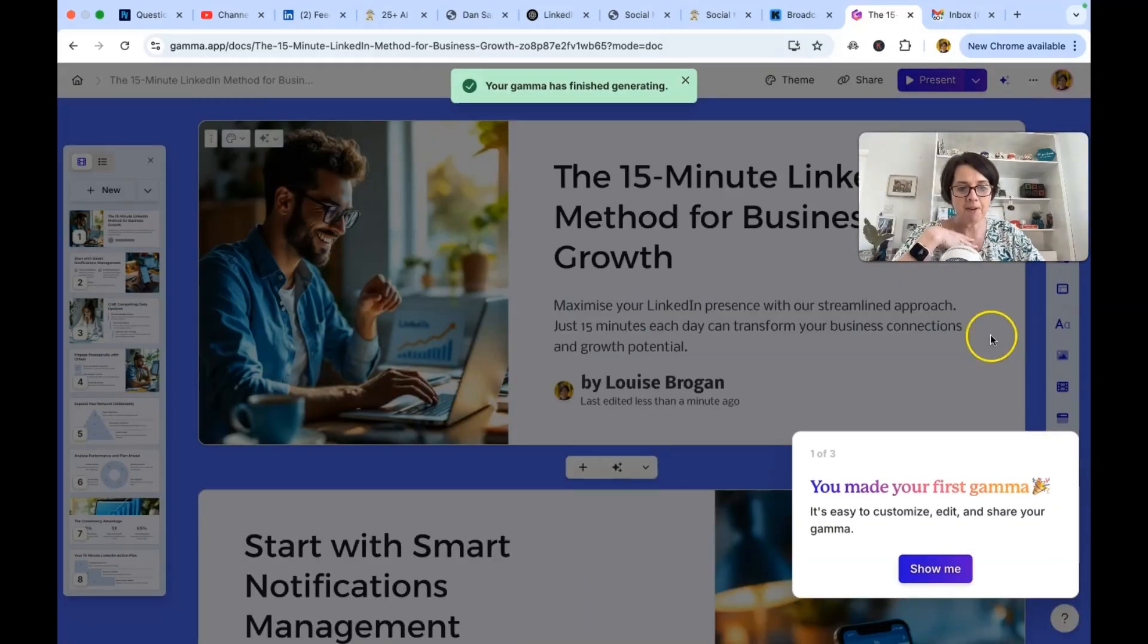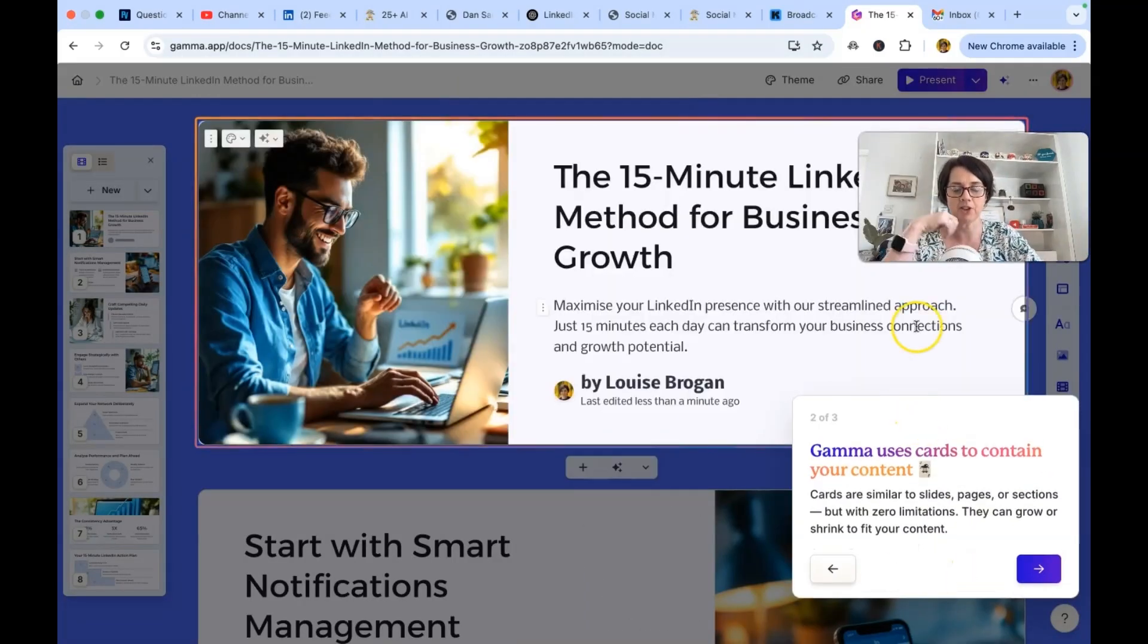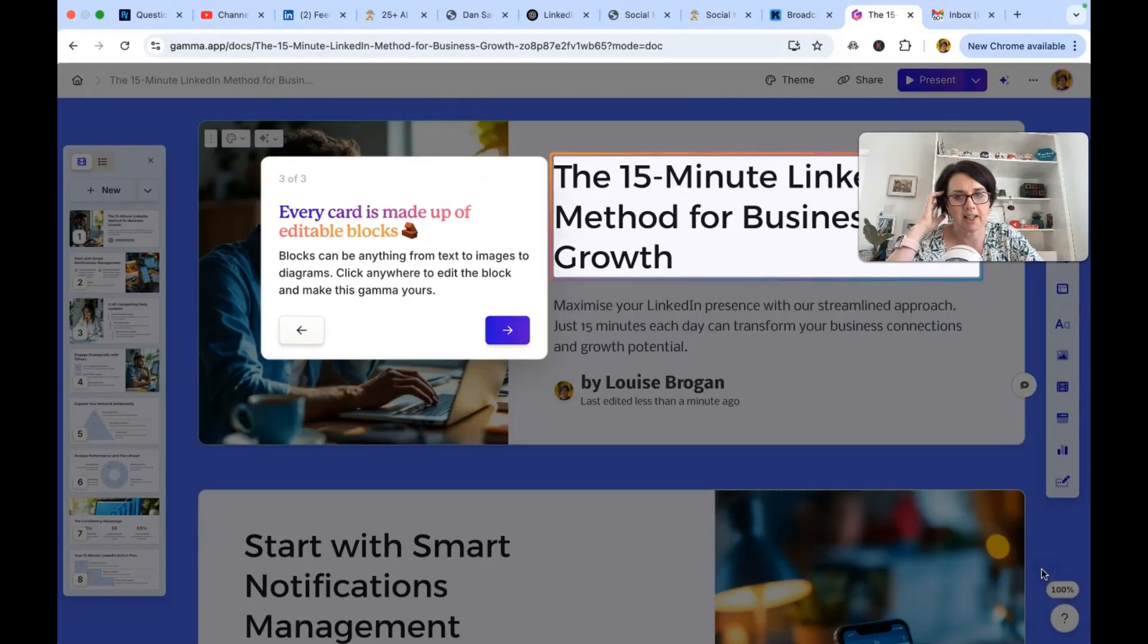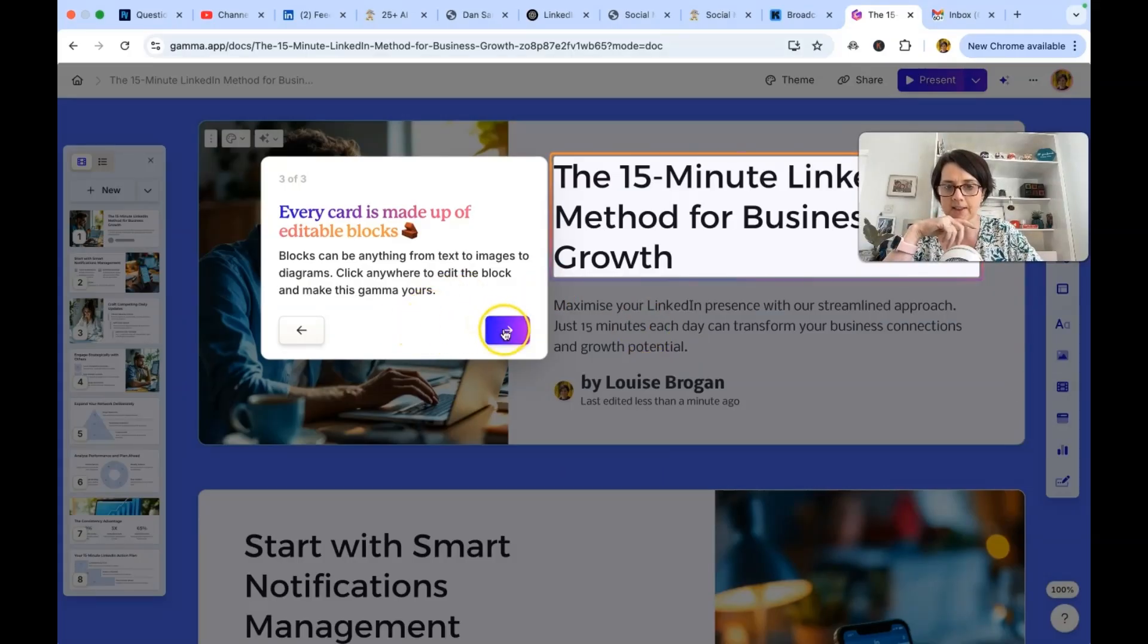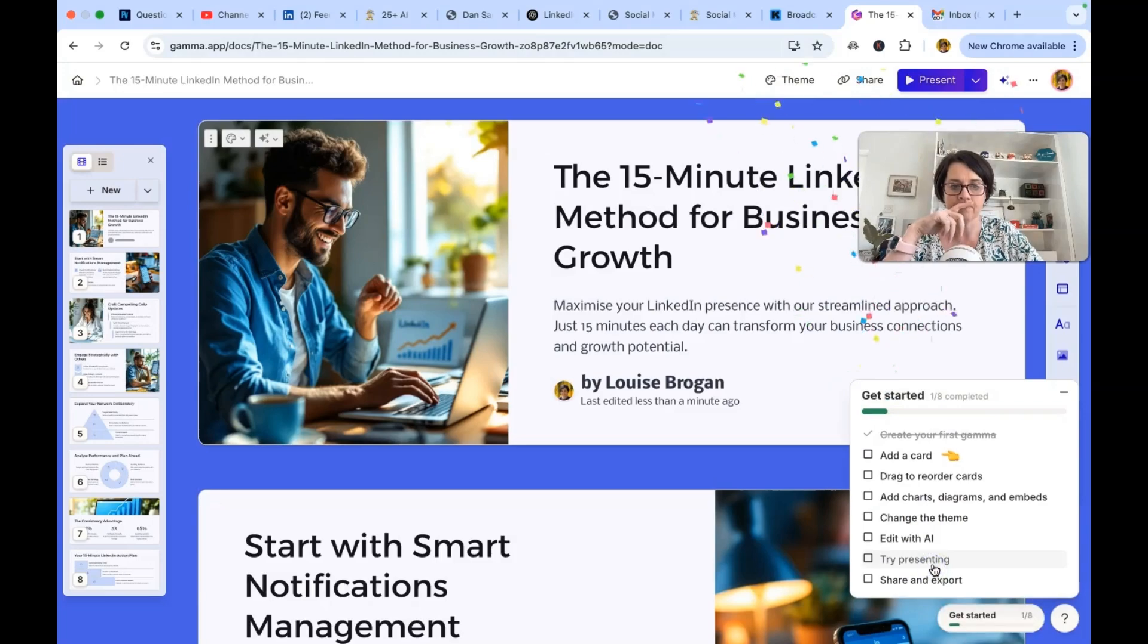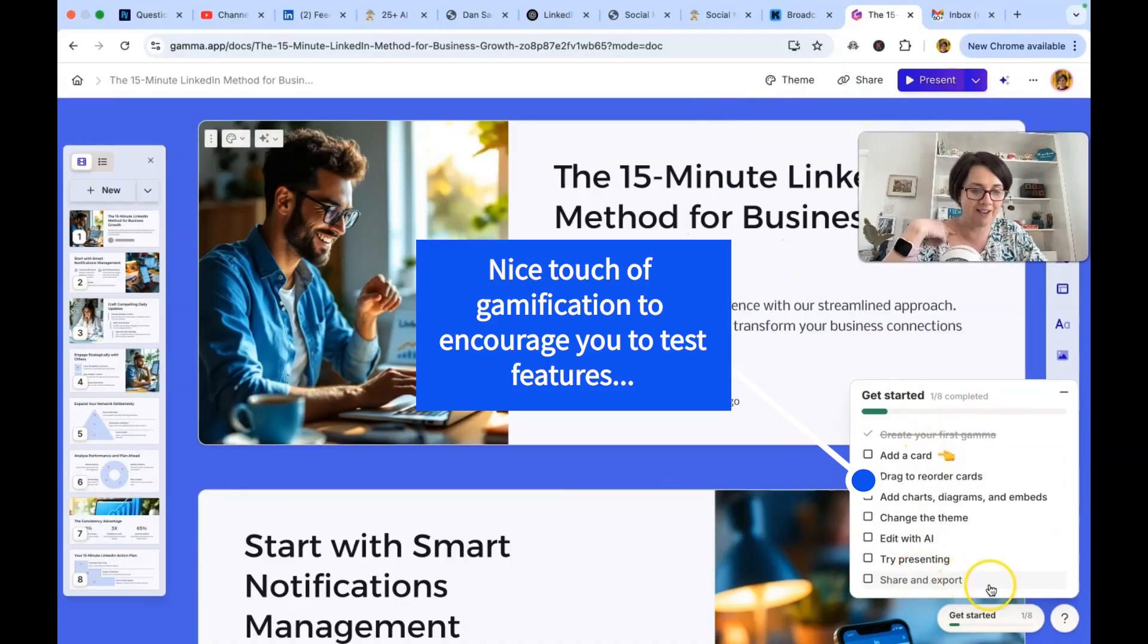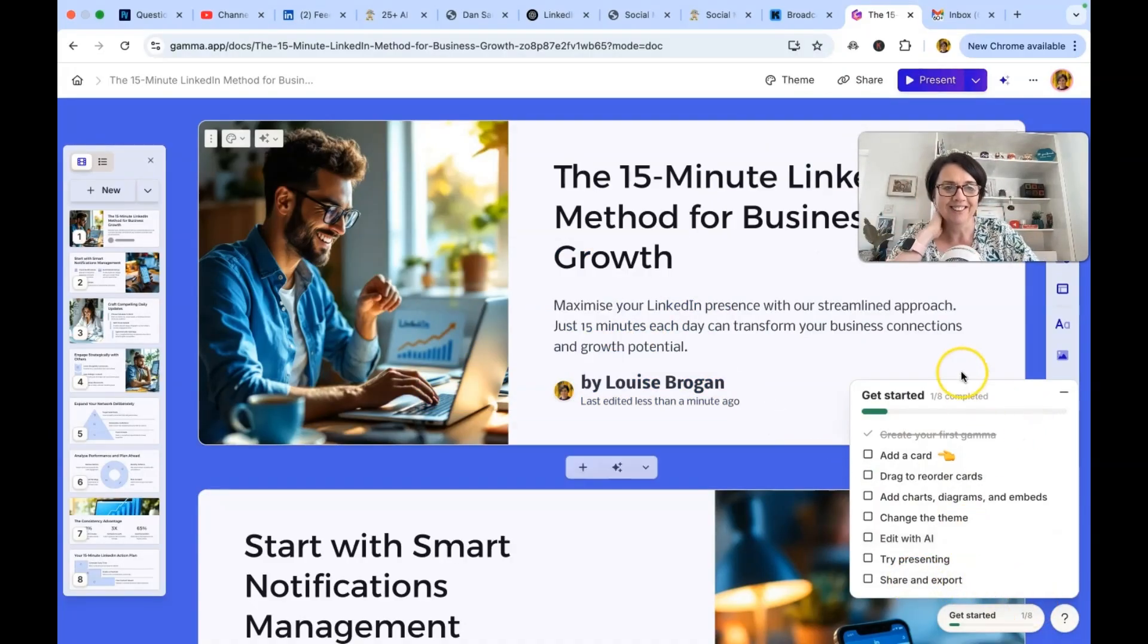I've made my first gamma. Show me. Oh my gosh. It uses cards to contain your content and they can grow or shrink to fit your content. Every card is made up of editable blocks. Wow. You are ready to go. Oh look. It's giving me. It's gamifying it. So add a card. Who wants to win the game?